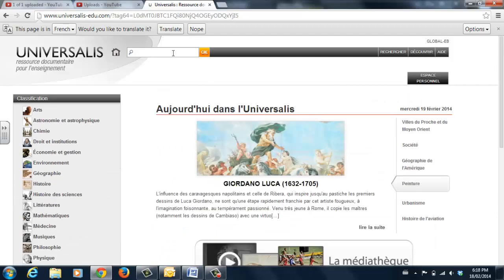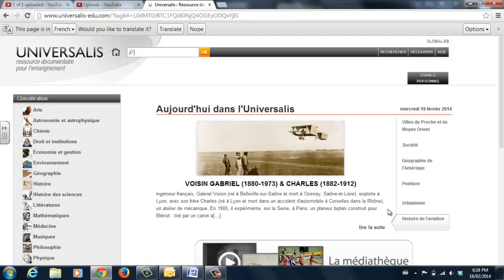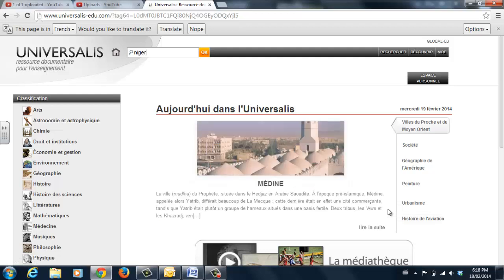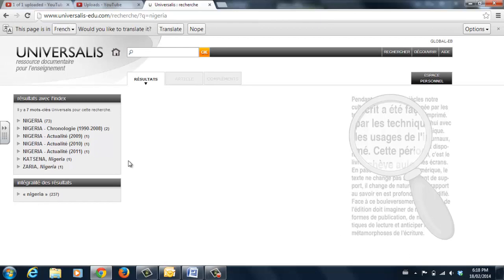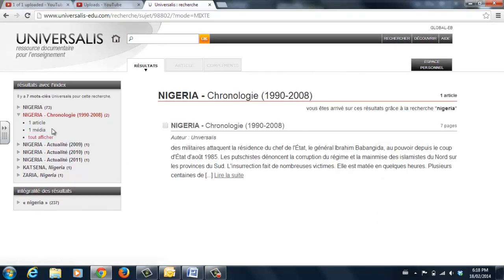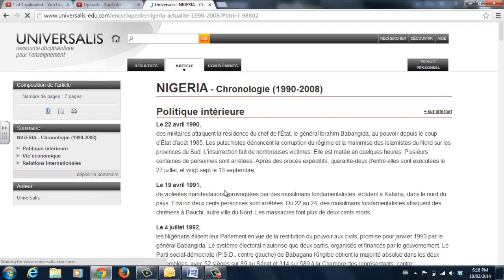If you know what you're searching for, you can type it directly into the search box. In this instance, if we are looking for Nigeria, we can find a number of topics. If it's history that is our interest, we can see them broken down in the column at the left, and we can read the entire article by clicking here.